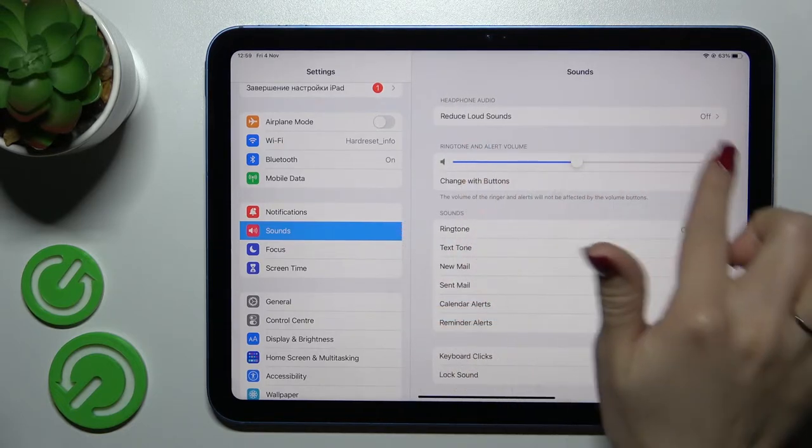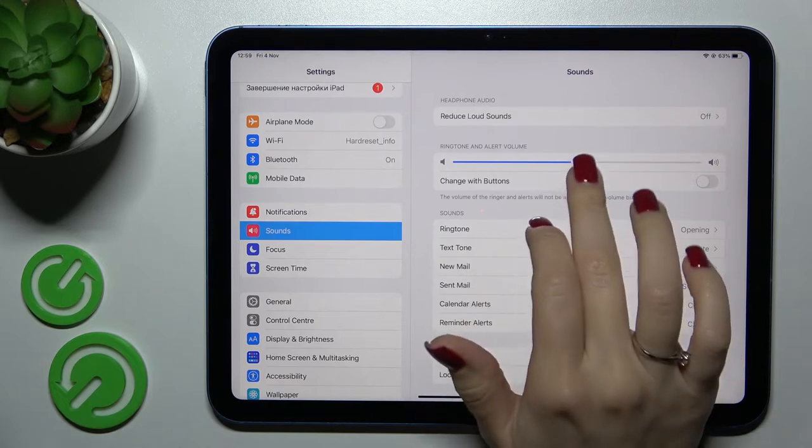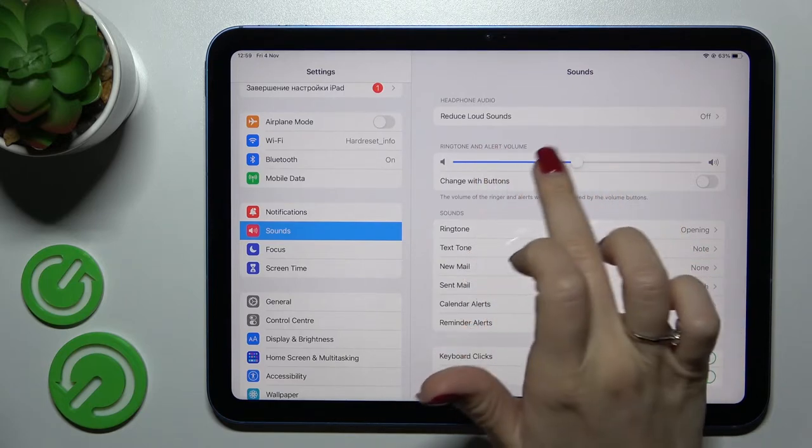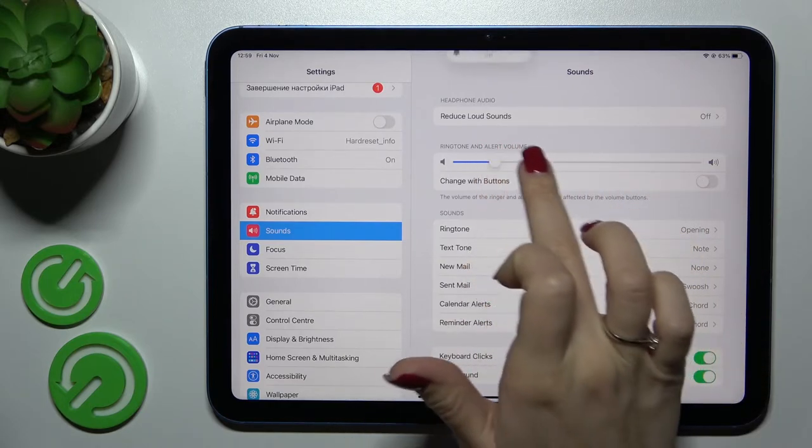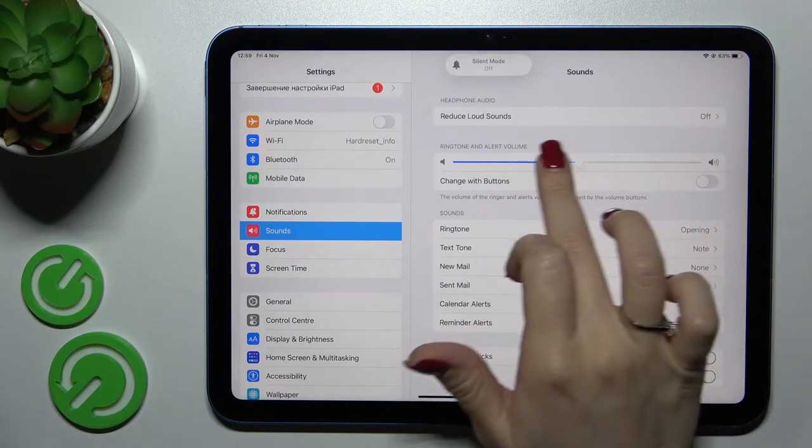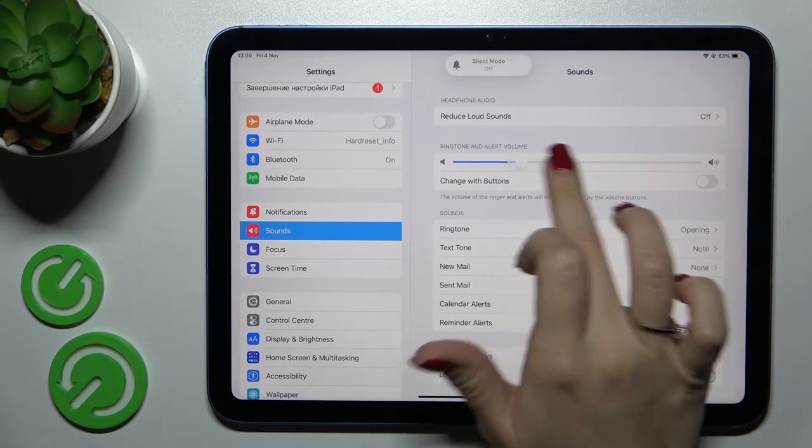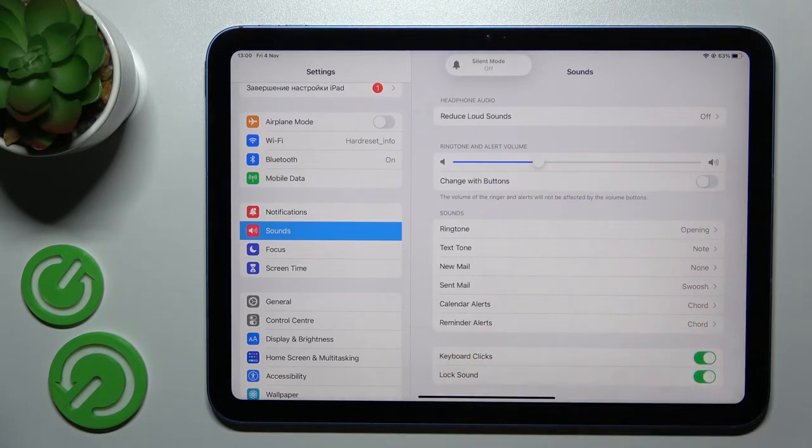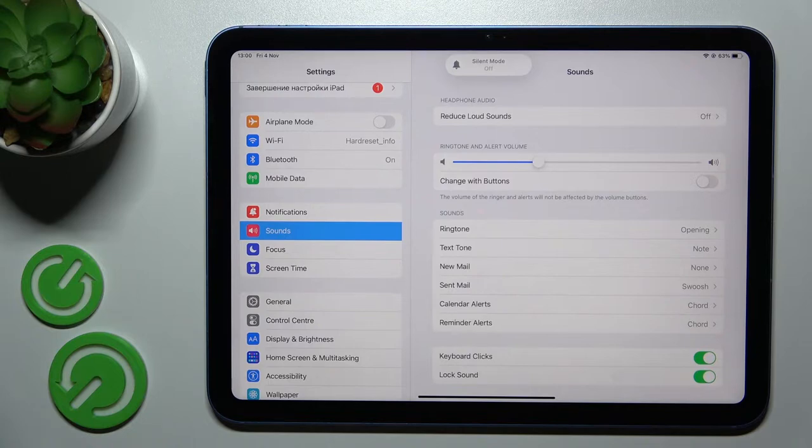We can see here the ringtone and alert volume panel. So just to change it we should hold and swipe this dot to the left or to the right side with our finger.